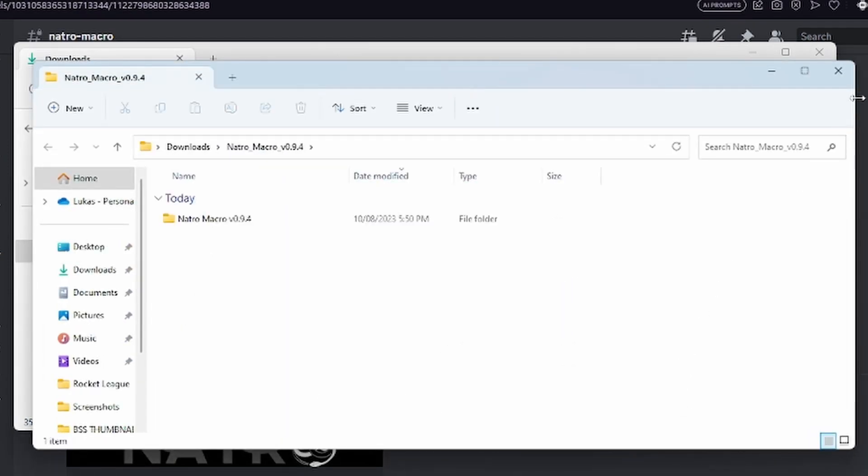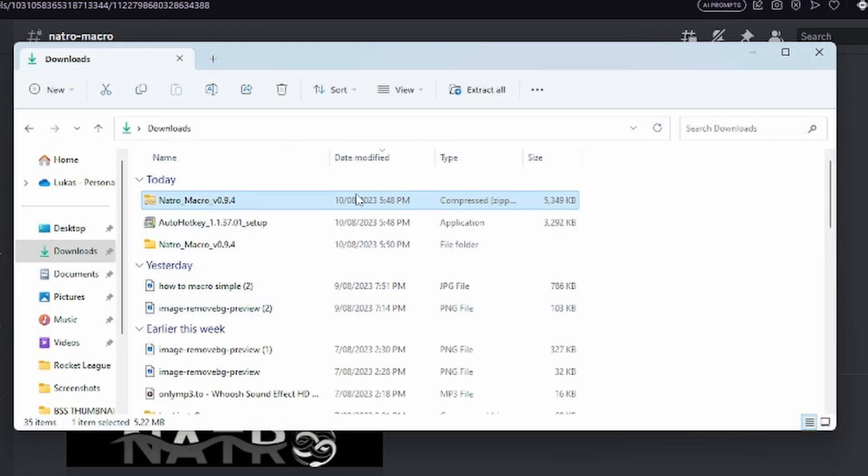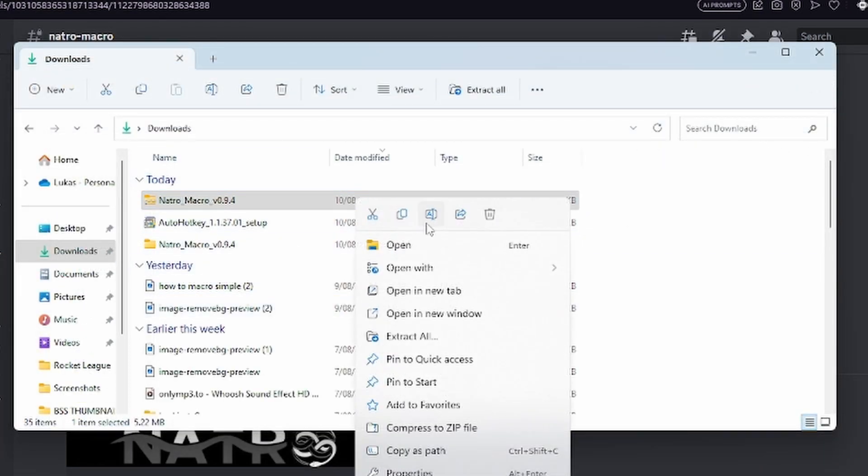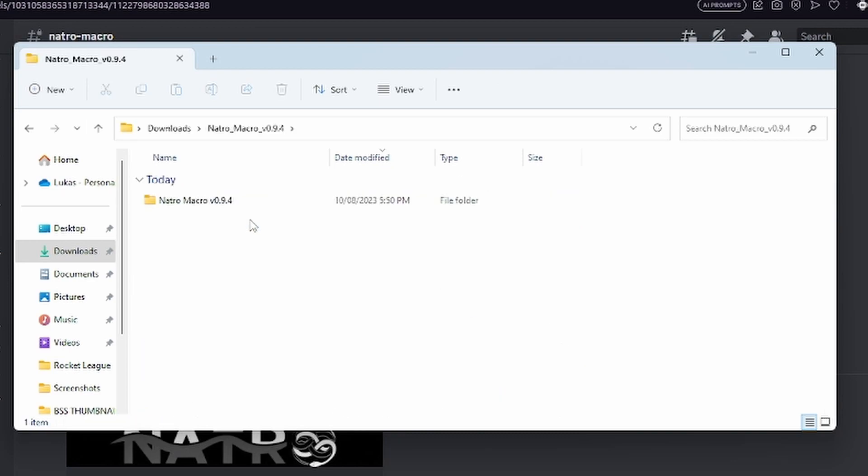Go back to your Downloads and you can now delete the zip file. You don't need that anymore.